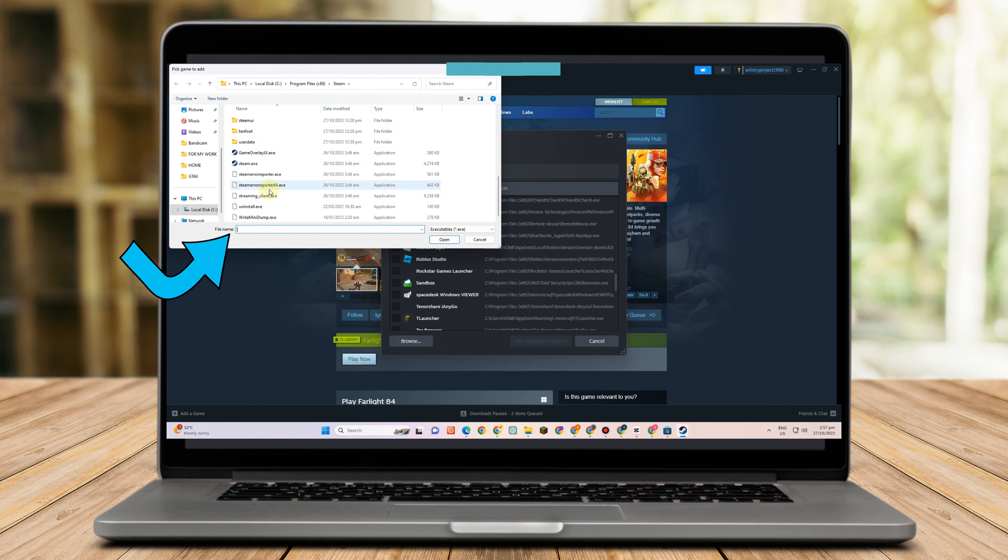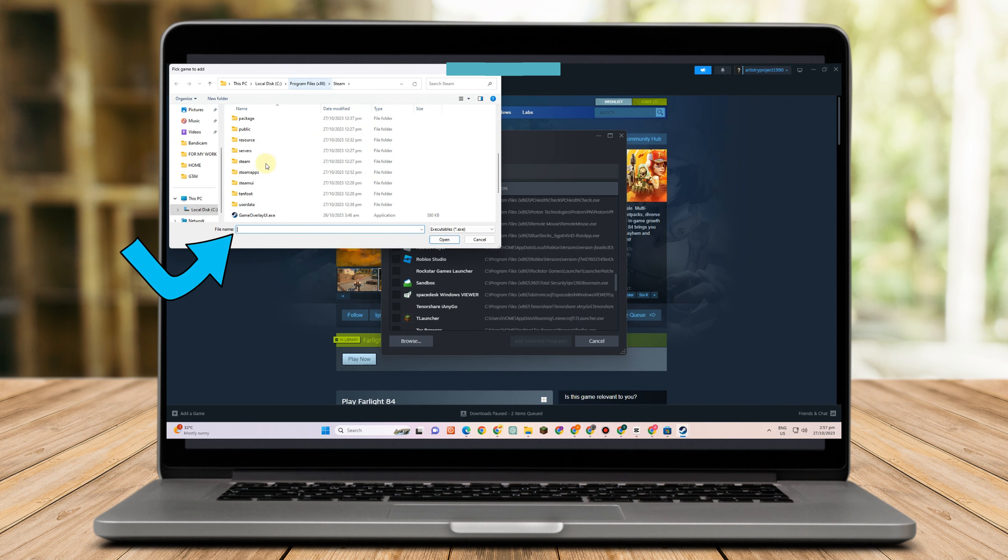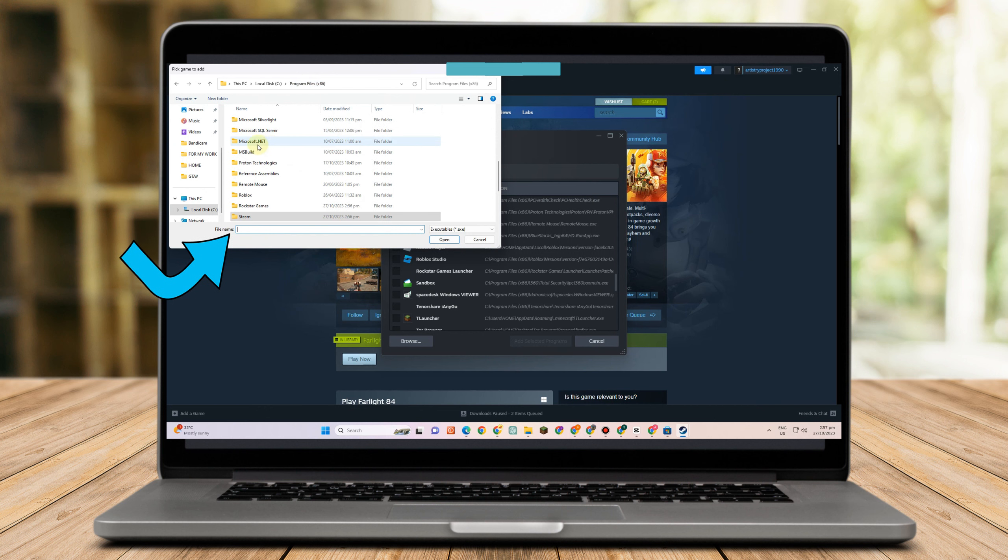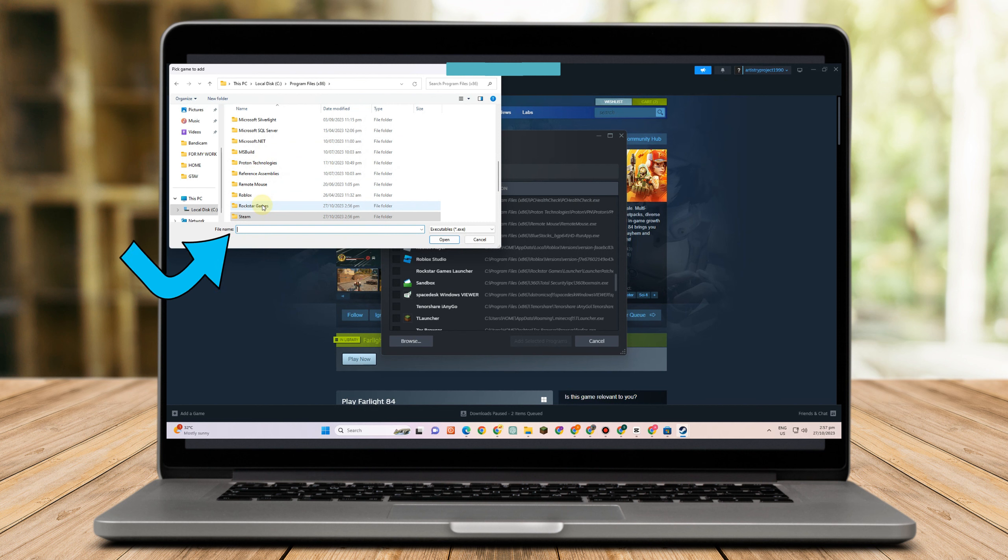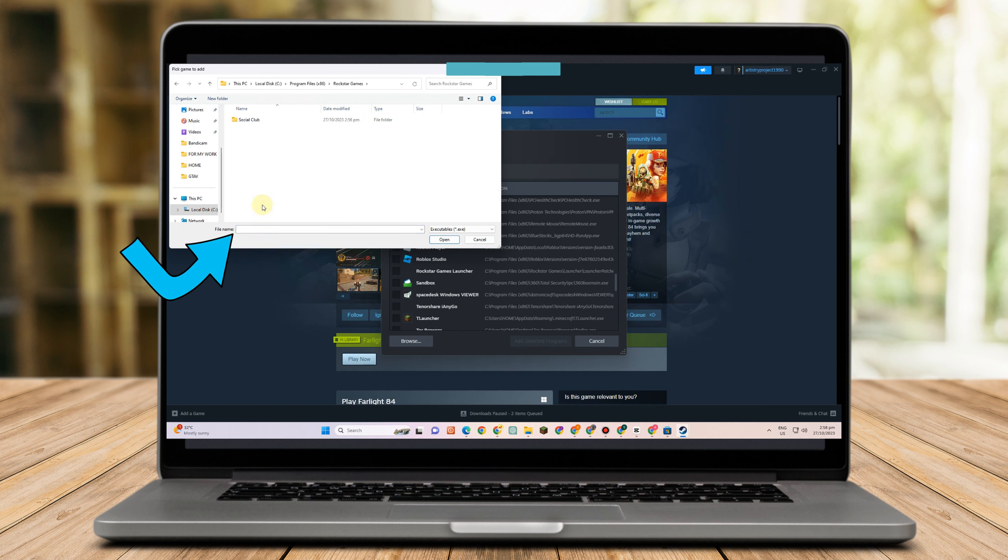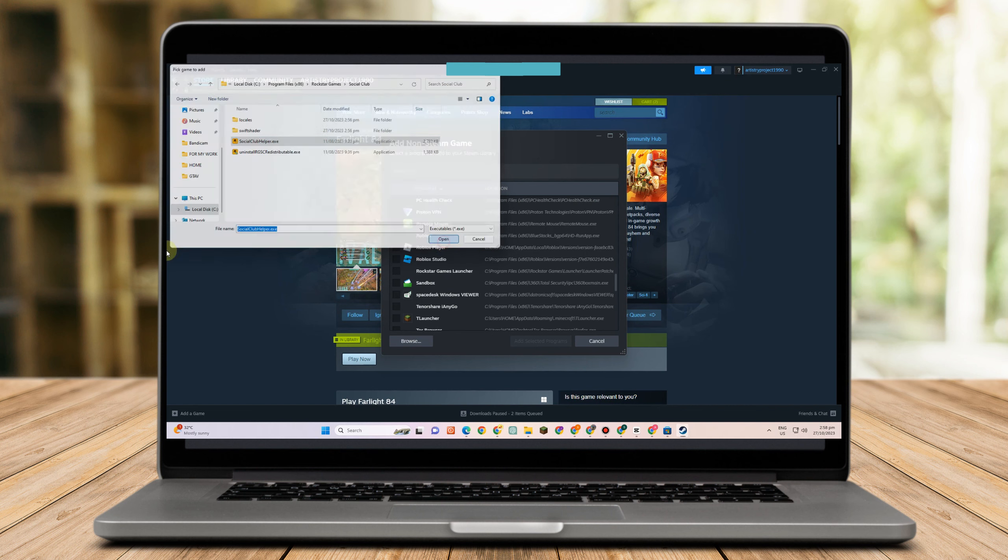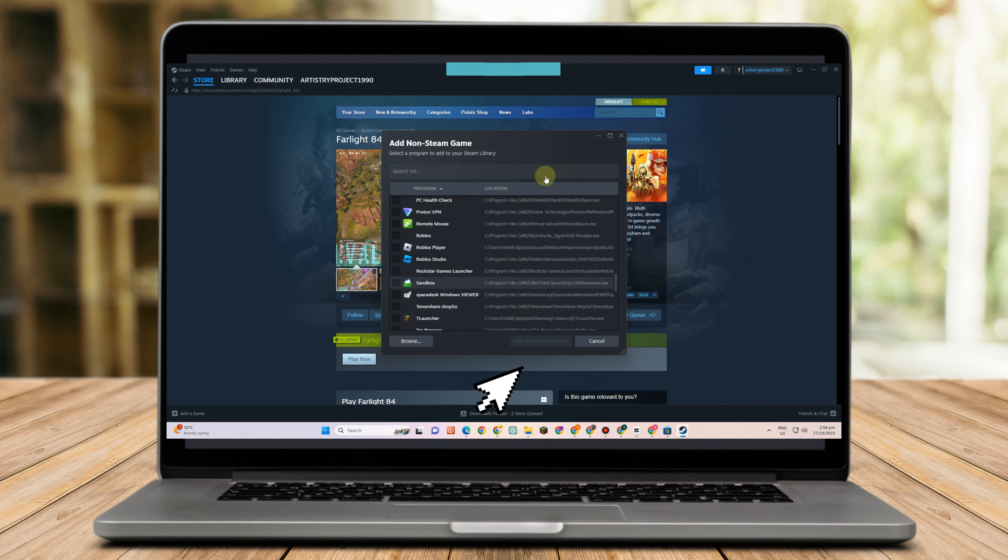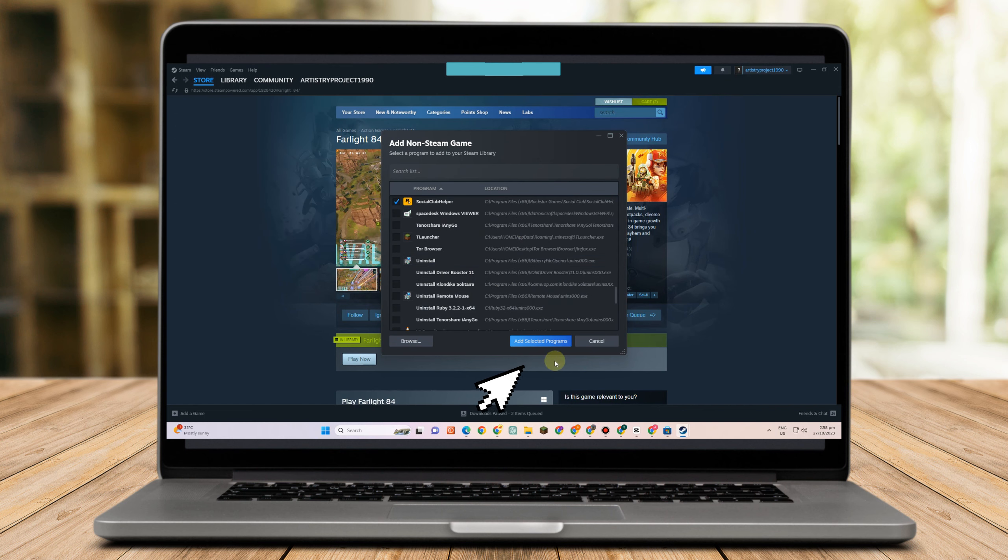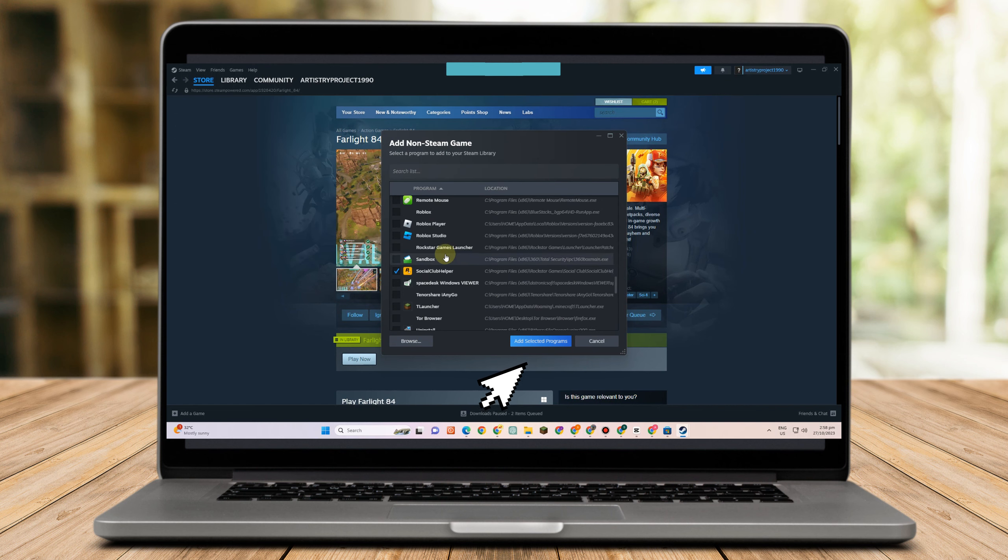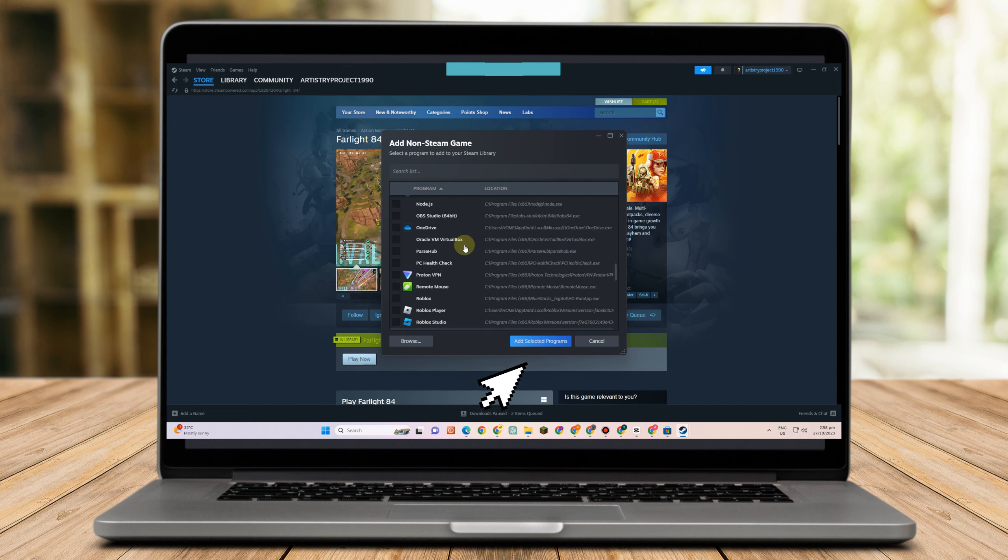It can be in your local files or program files here, and then look for that specific folder, tap this one, and then click okay. Once done, tap open and then click add selected program.